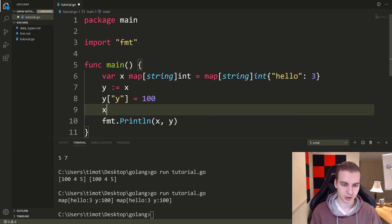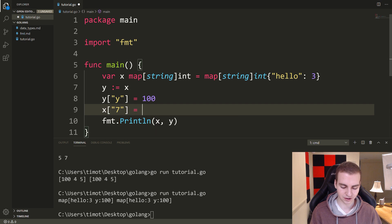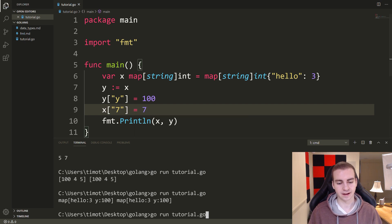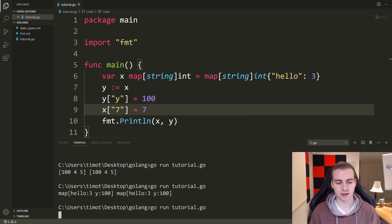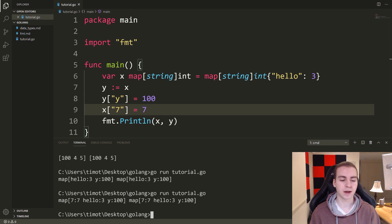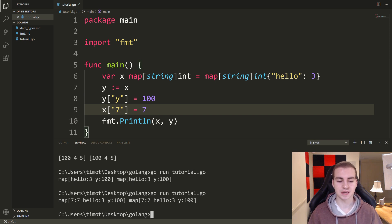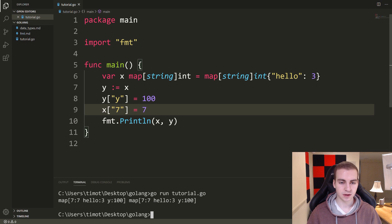If I go and change x — add a key, let's say the string "seven" equals seven — and look at this now, you'll see that changes y as well. Both of them get that new key seven inside of them. So that's how that works for maps and slices.